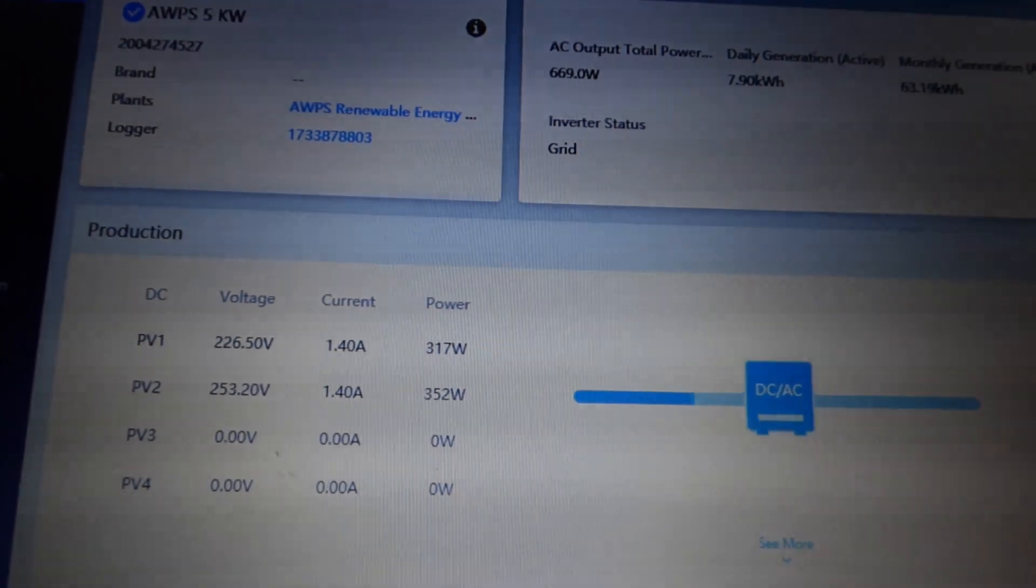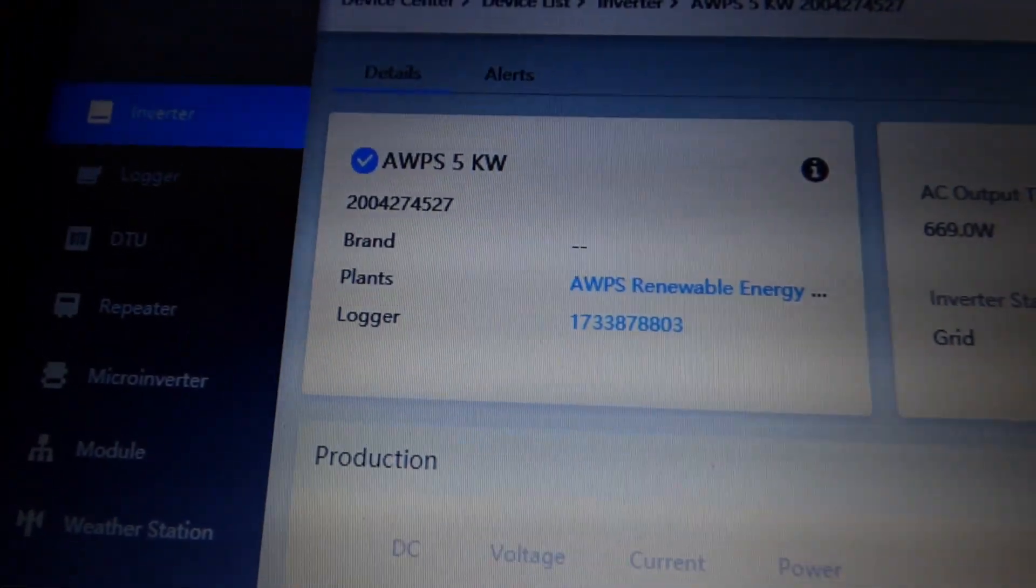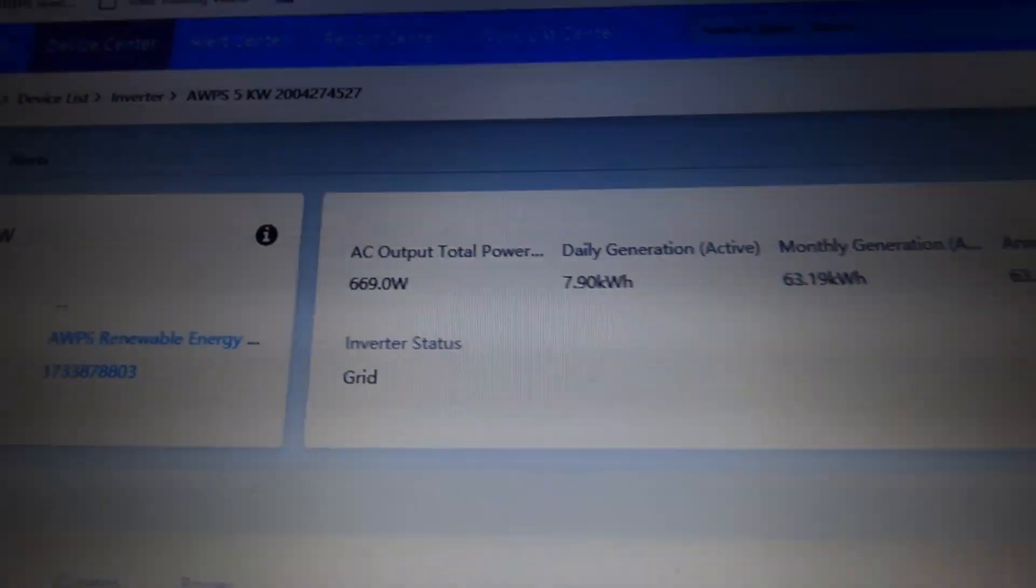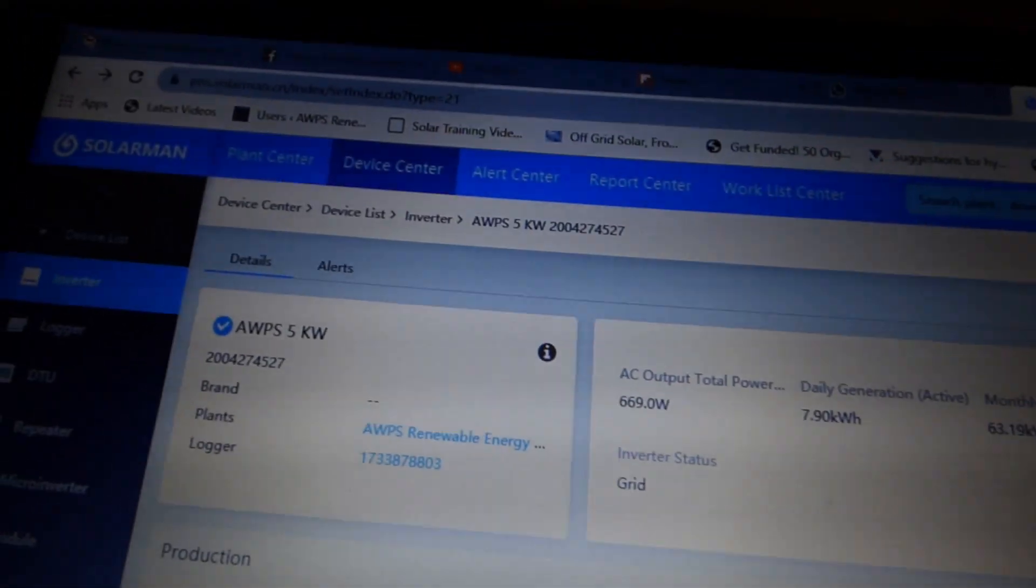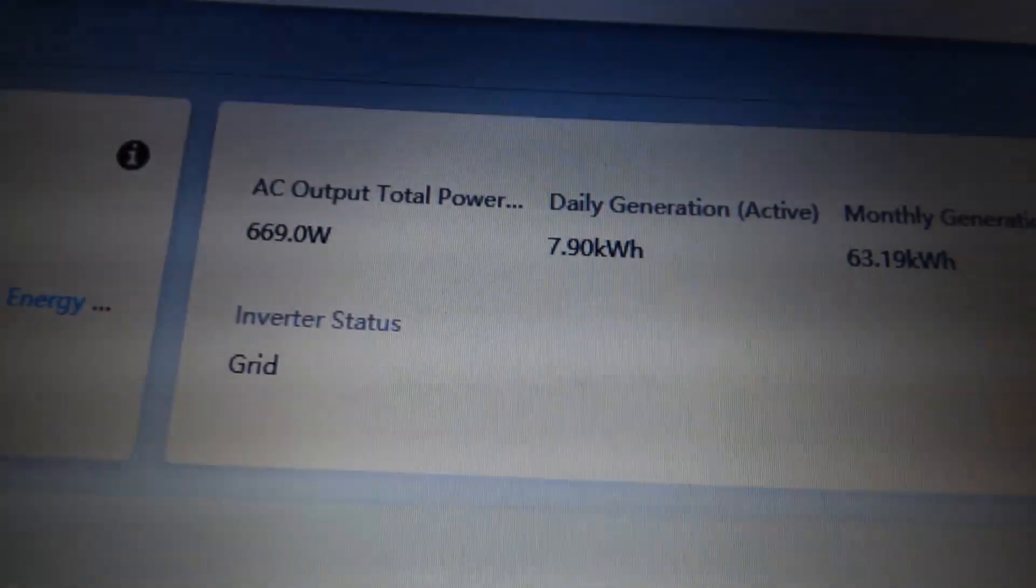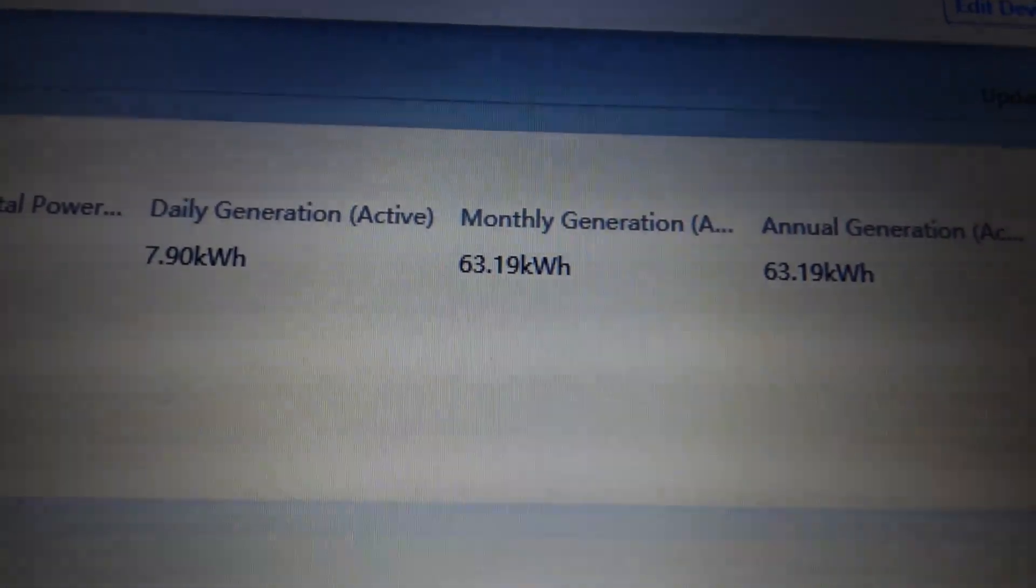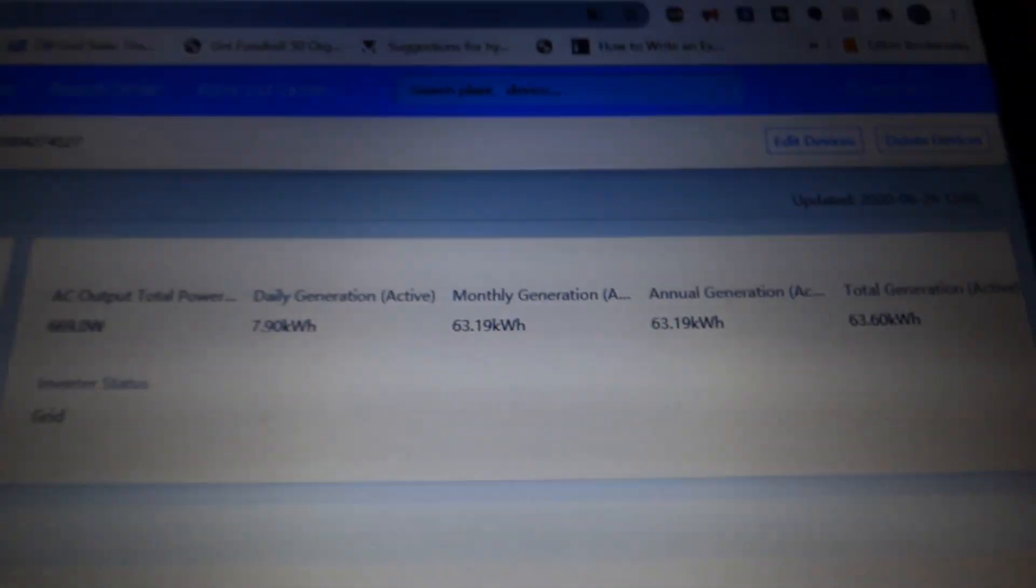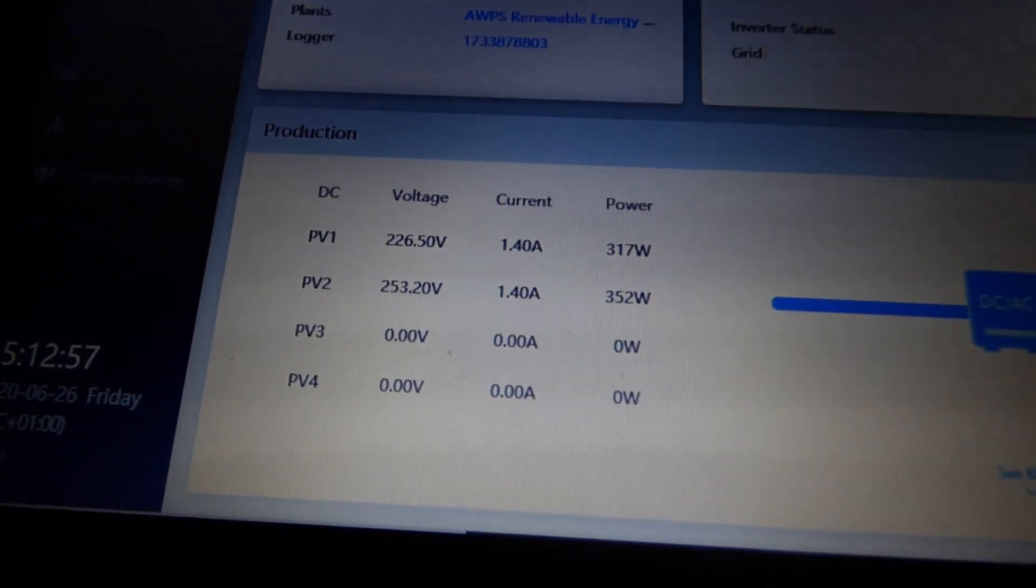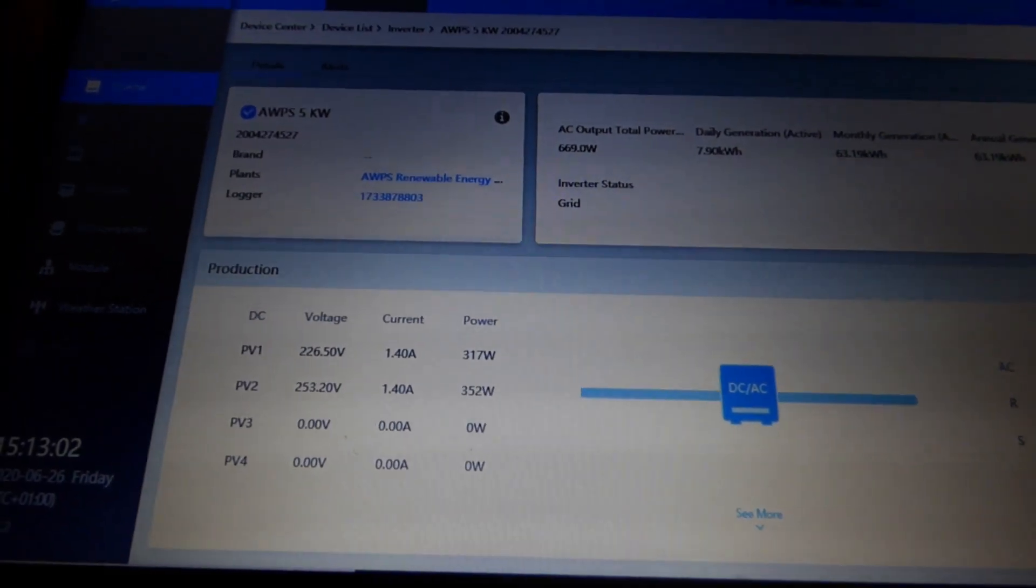I'm back to the screen that I look at on my DE. So it shows AWPS 5 kilowatt renewable energy with the serial number. Right now it says we're producing 669 watts. That was at 1503, it's currently 1512, so that was 12 minutes ago. 669, we've done 7.90 so far. In the one week we've had it on, we've generated 63.19 kilowatt hours. So not bad at all. It shows you what each string is doing: string one 317, string two 352.